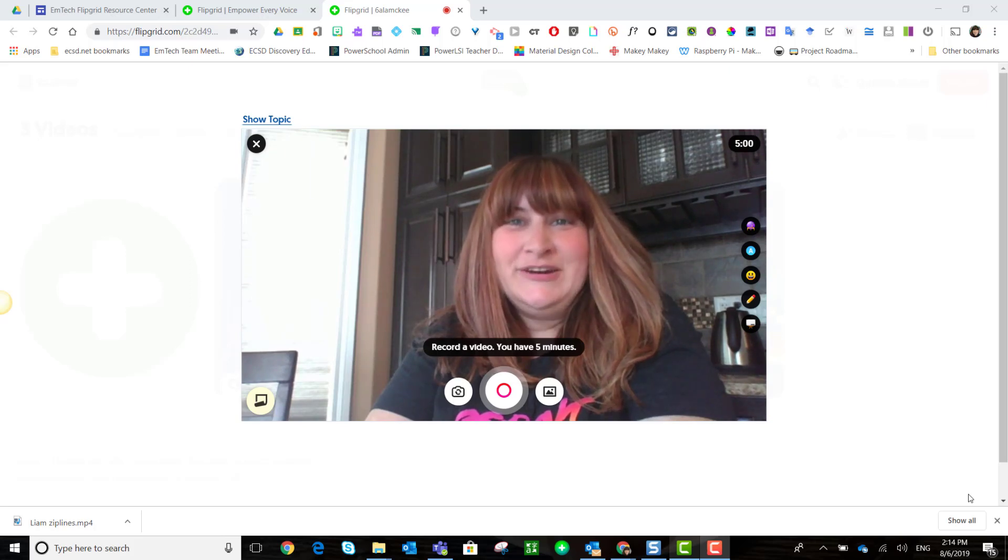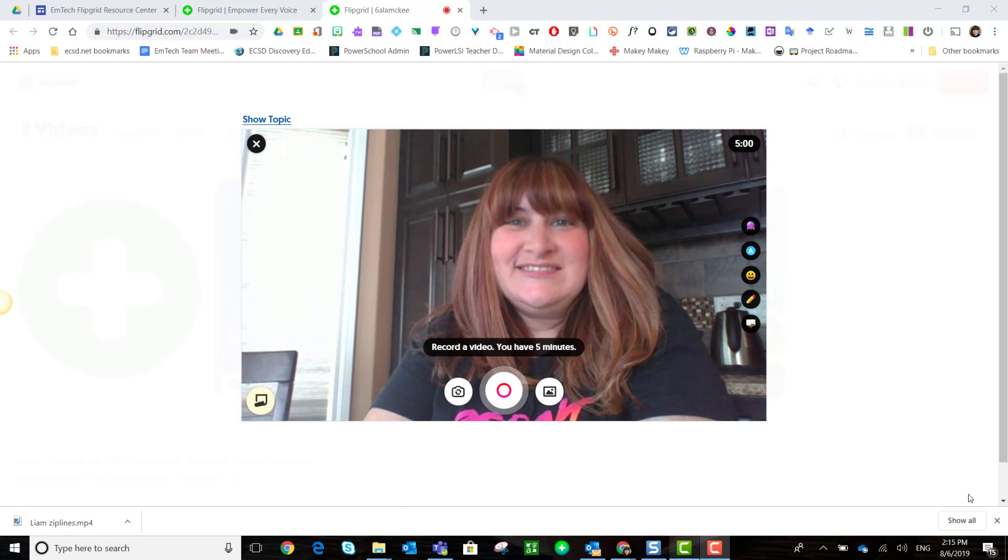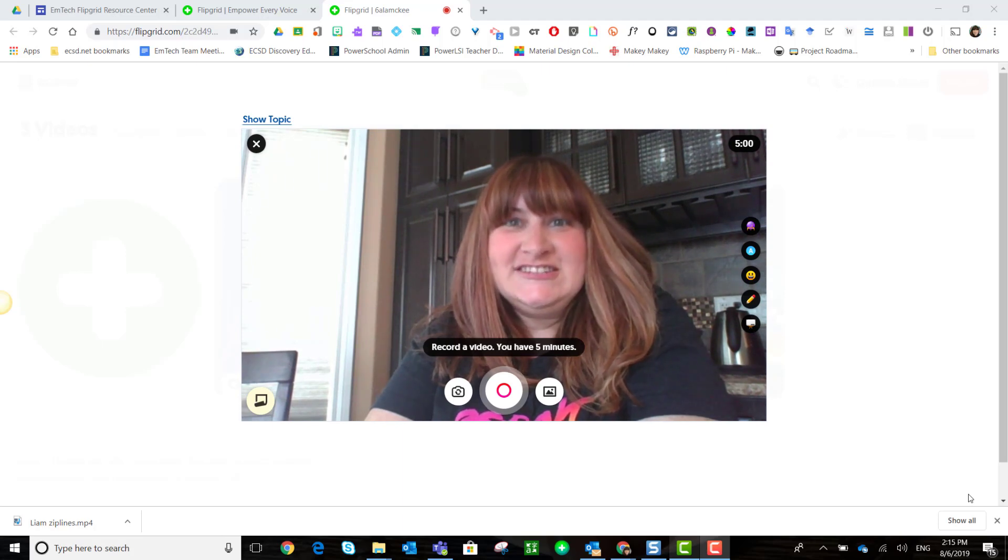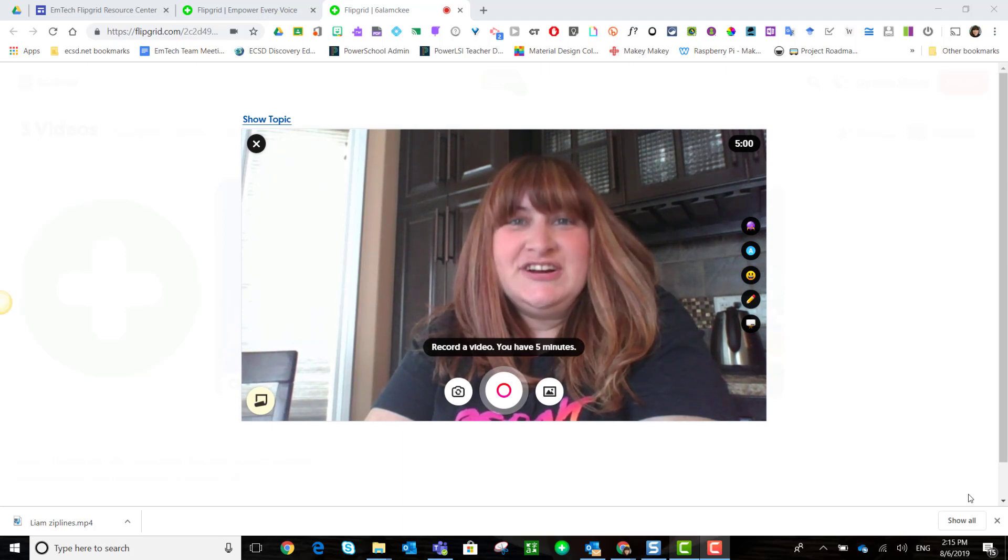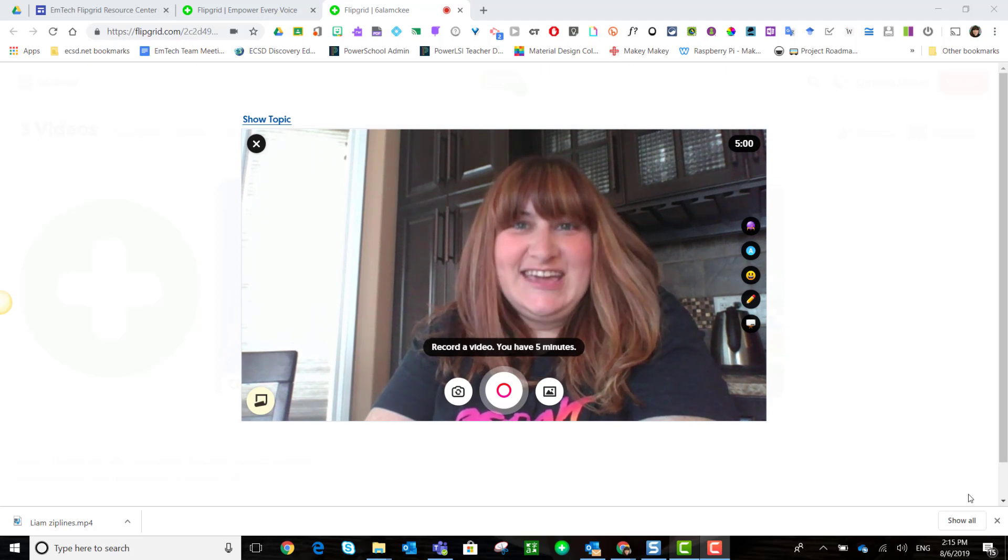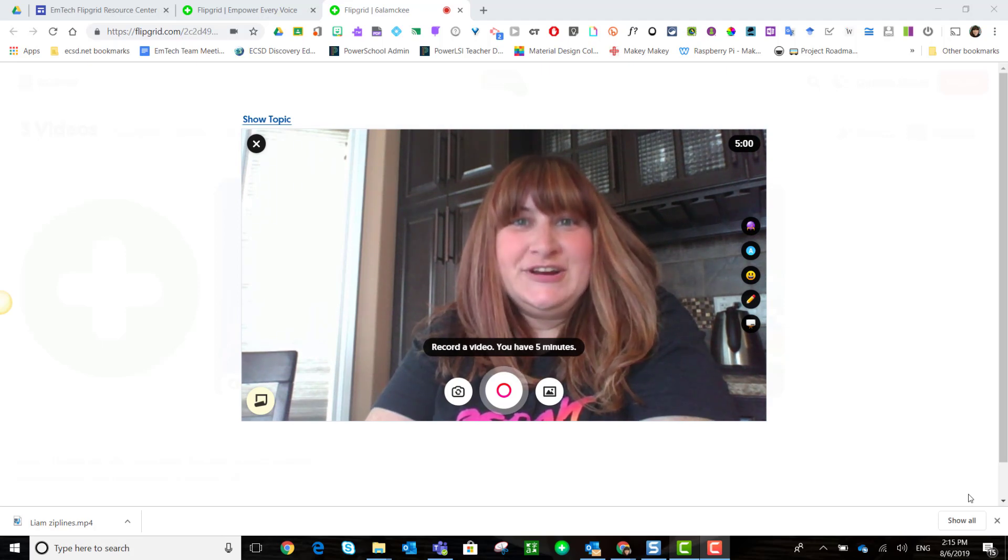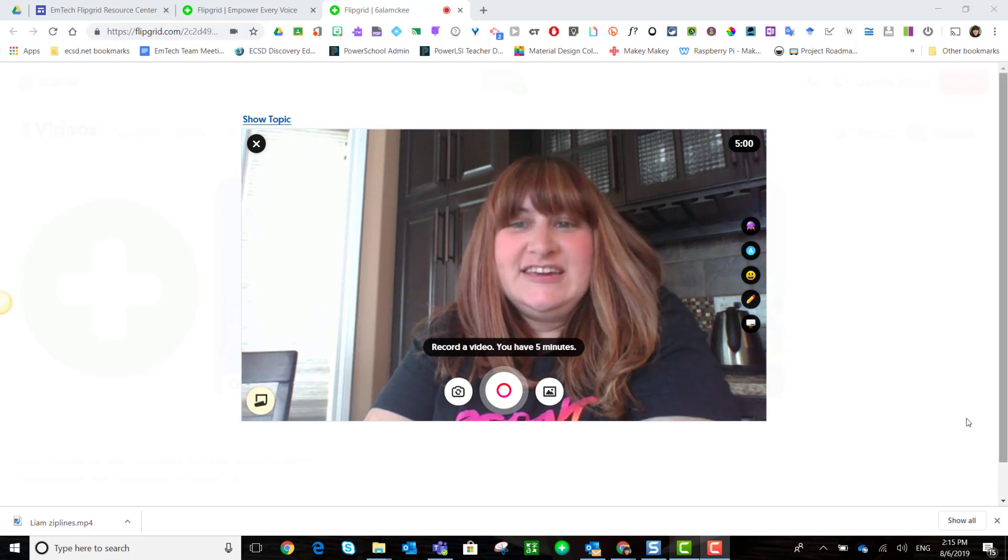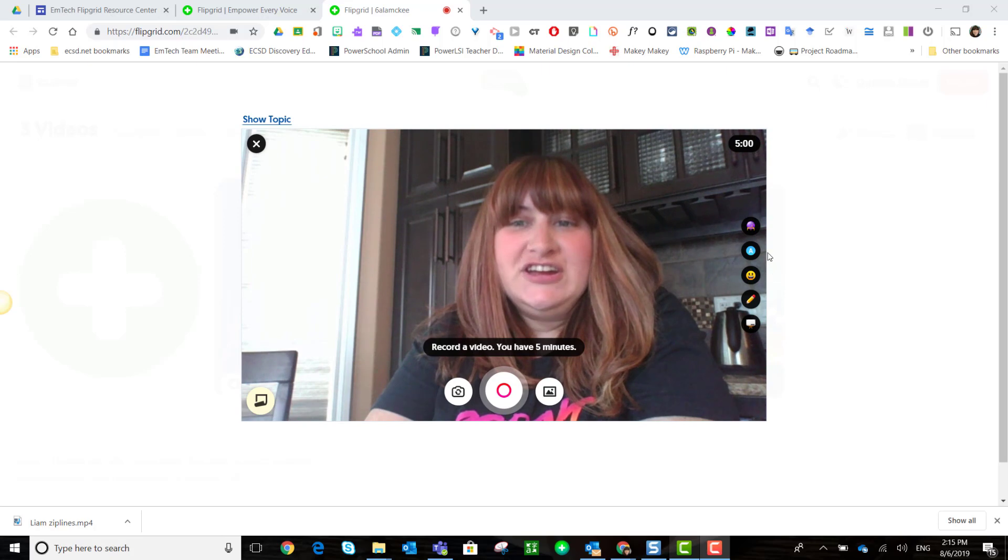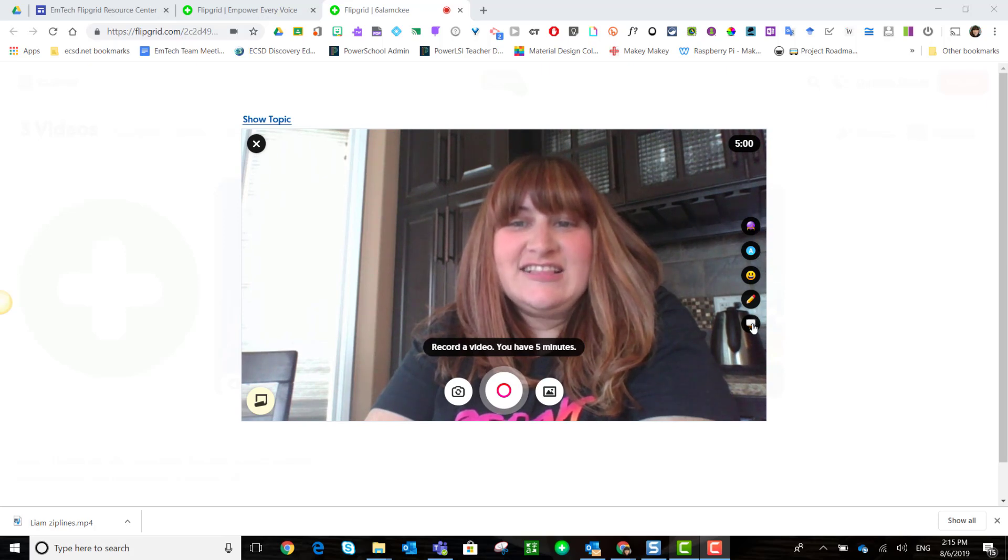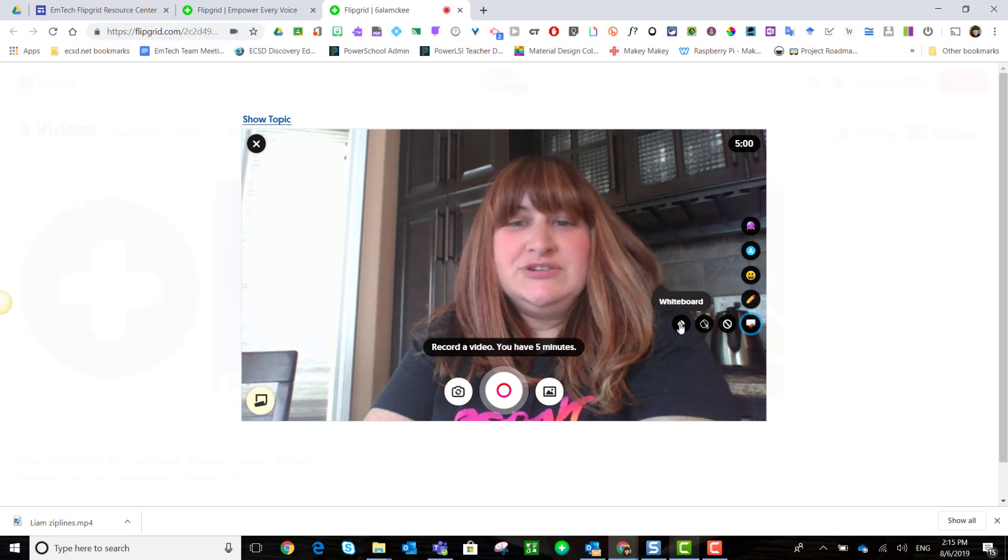Hi everyone, welcome back. I'm going to record another response inside a topic to demonstrate the whiteboard feature as well as live digital inking in the Flipgrid recorder. To toggle into whiteboard or blackboard, we simply come over here to the side and click on the whiteboard button, and we can choose from whiteboard or blackboard.